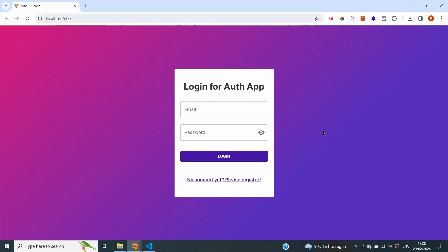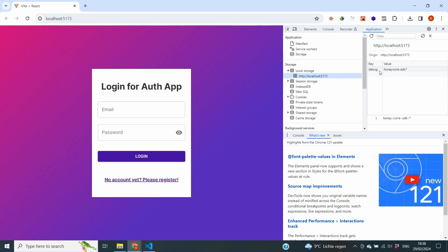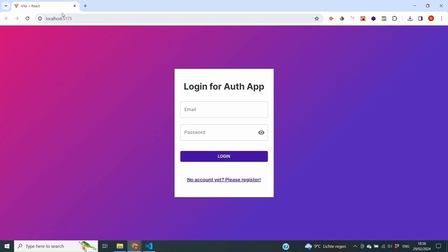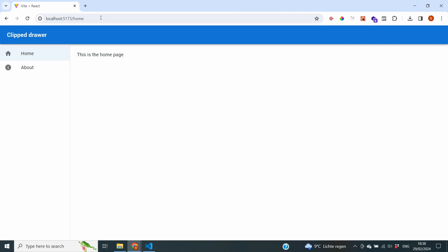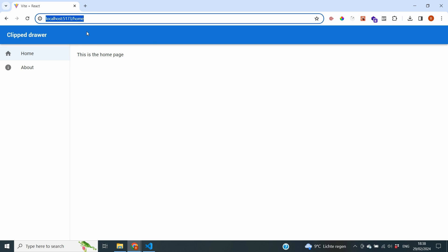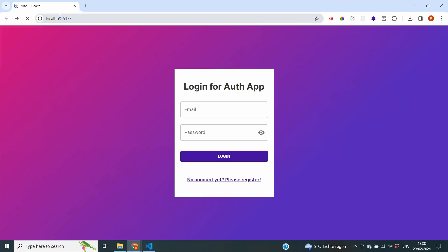So why do we need these protected routes? Right now we're on the login screen of our application and we have not logged in yet. If I go to our local storage where we should be storing our tokens, you will see that we currently don't have a token for our website, which means that I should not have access to the pages behind the login screen. But if I now go to a page that should be behind the login screen, such as slash home, you can see that we have full access.